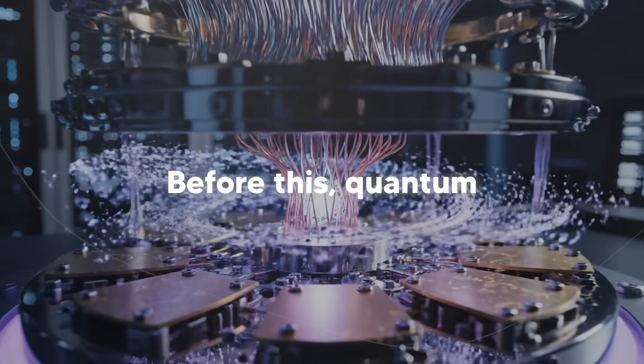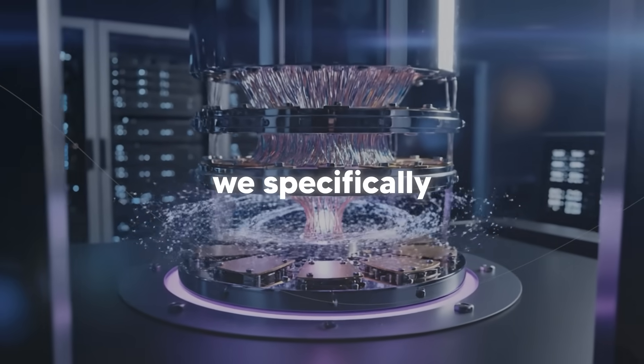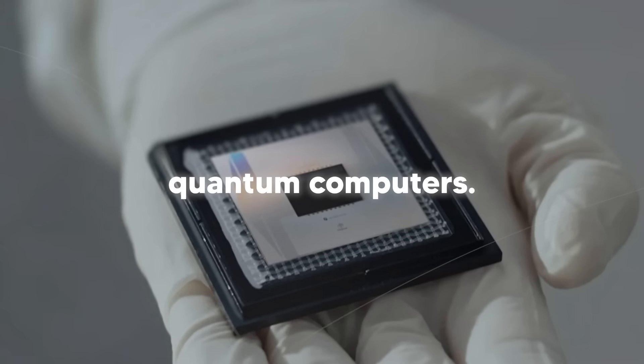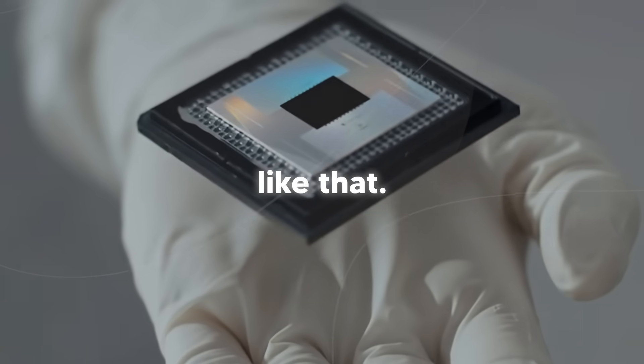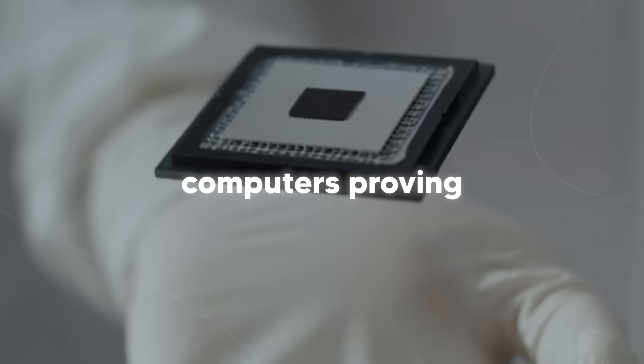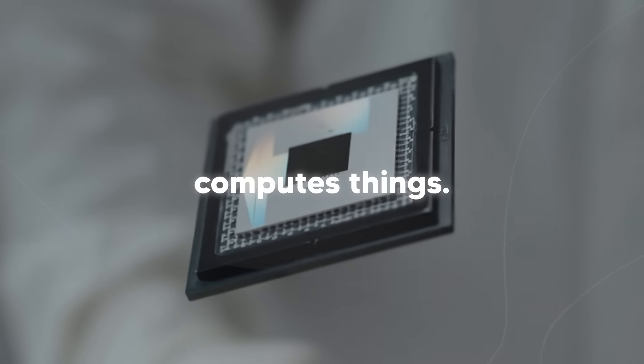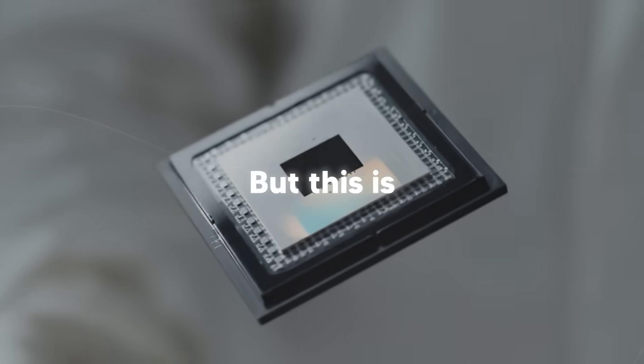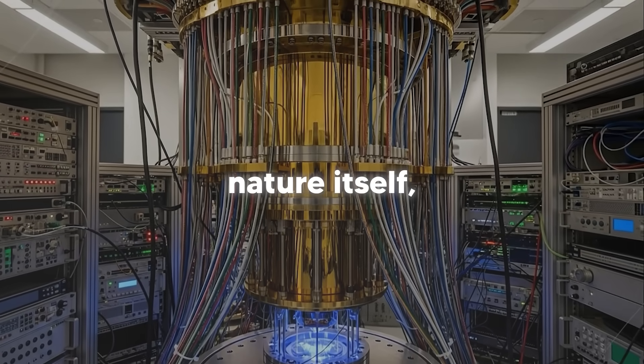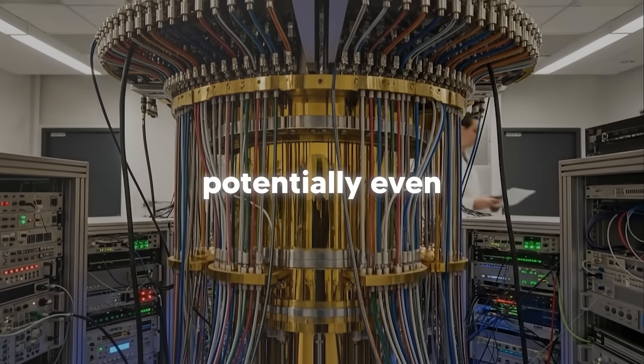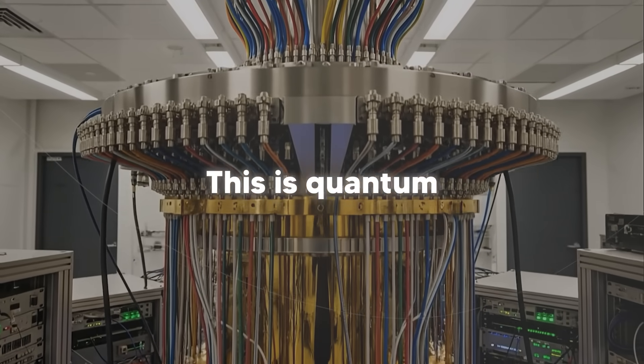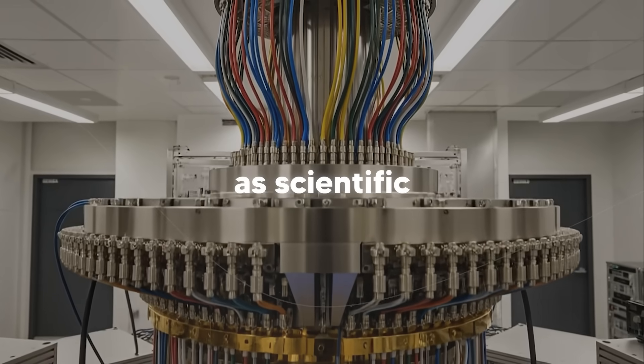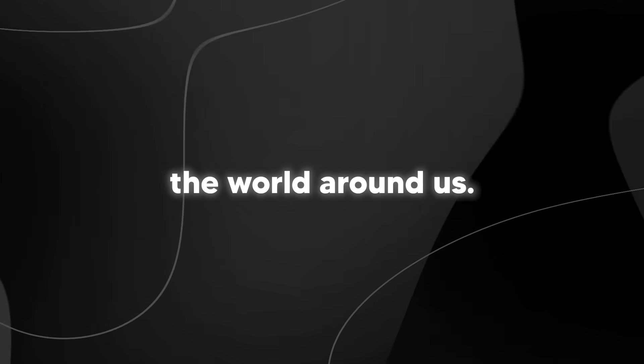Before this, quantum computers were solving problems we specifically created for quantum computers. Random circuit sampling, stuff like that. It was quantum computers proving they could do quantum computer things. But this is different. This is probing nature itself, understanding molecules, magnets, potentially even black holes. This is quantum computers being used as scientific instruments to study the world around us.